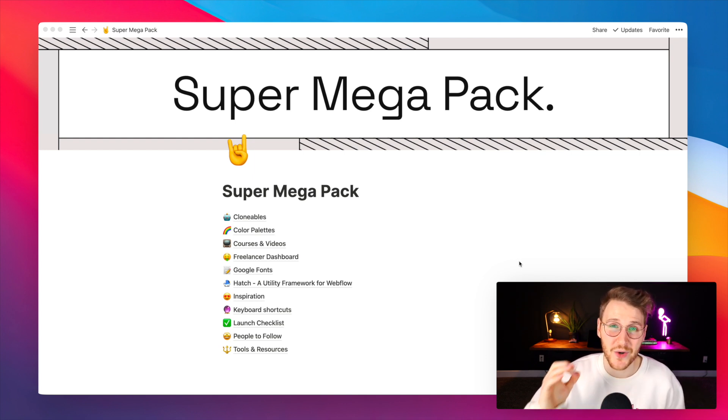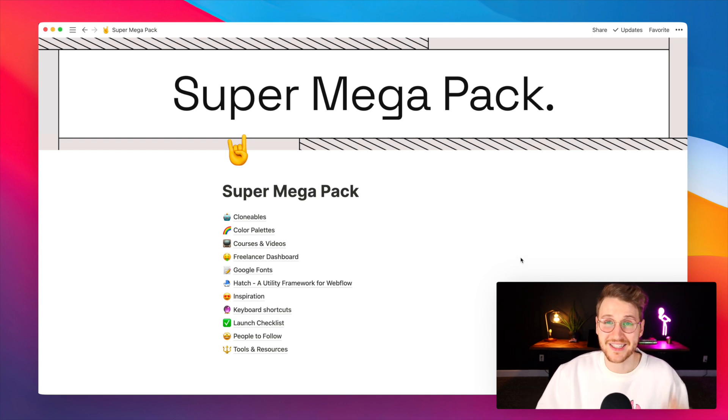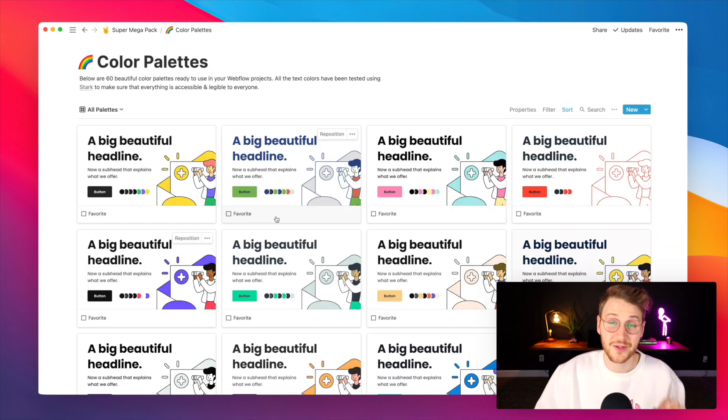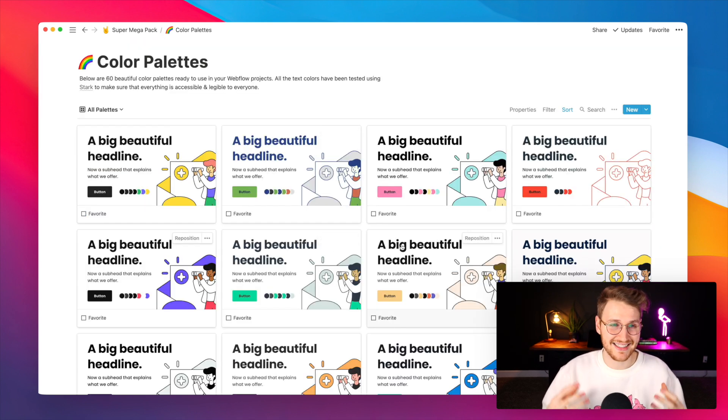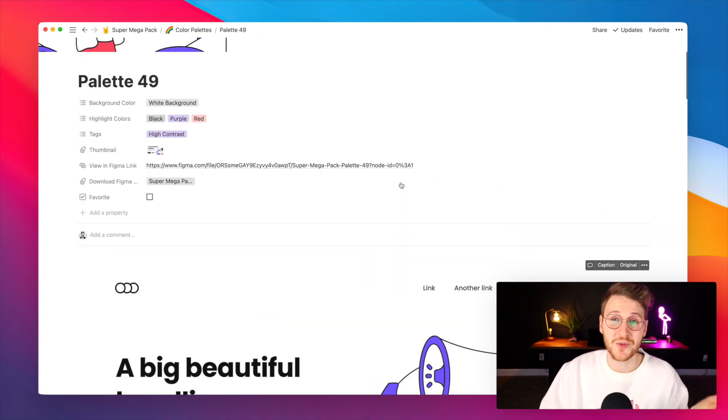In this video I'm going to give you a quick rundown, a quick overview of what's in this pack. Let's start with color palettes. That's what I'm most excited about. There are 60 different color palettes inside of Super Megapack.